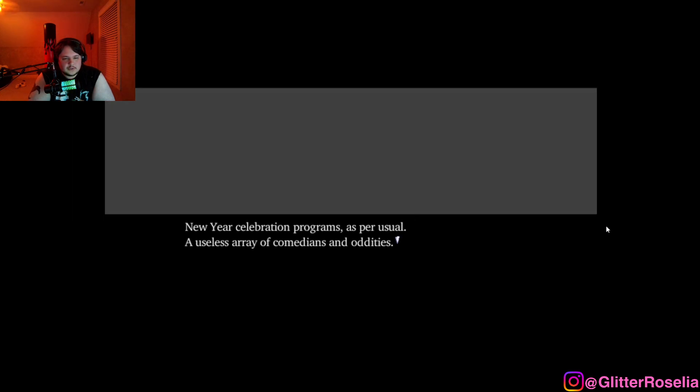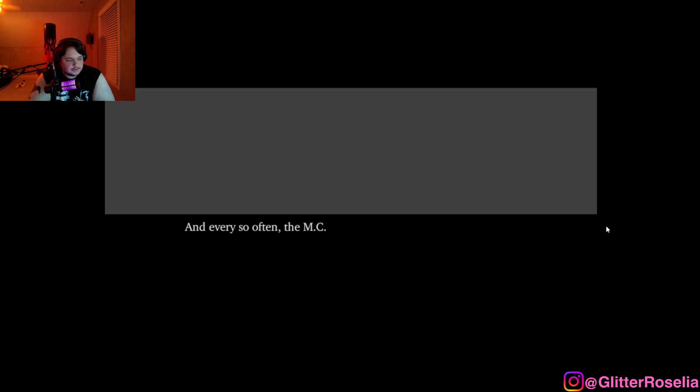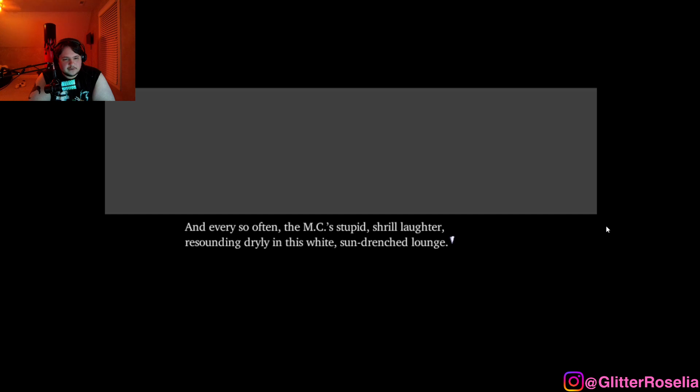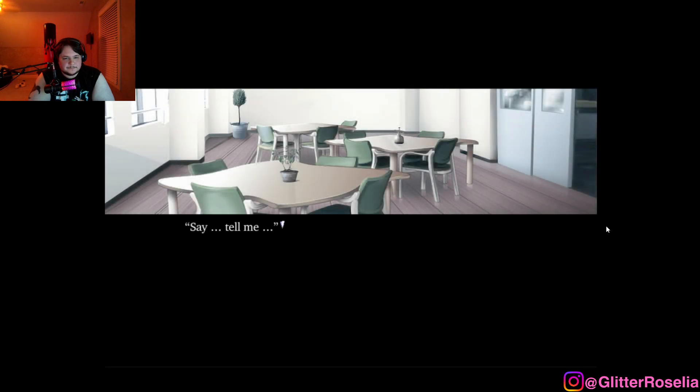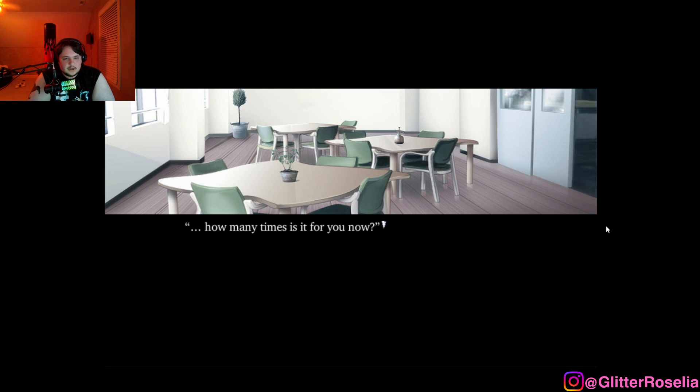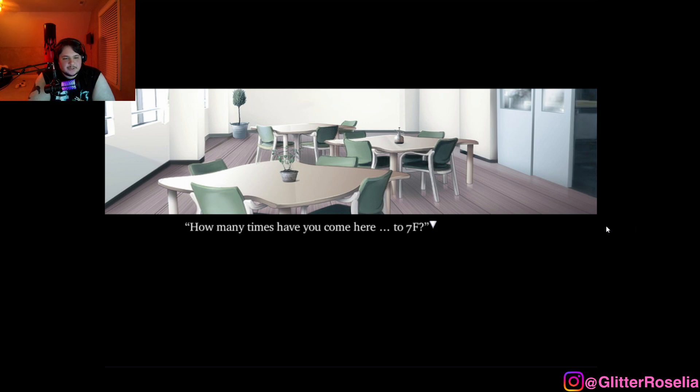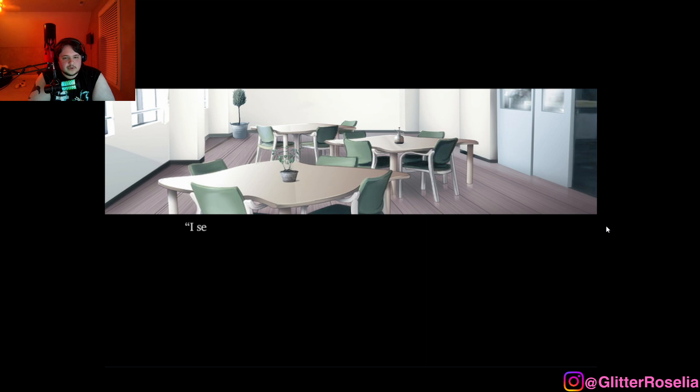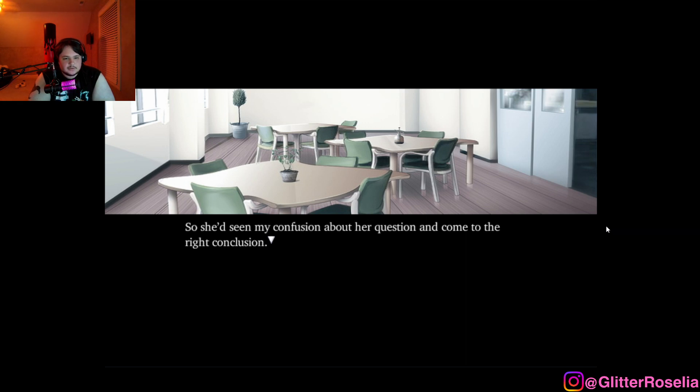So we sat there silently and watched TV. New year celebration programs as per usual. A useless array of comedians and oddities. And every so often, the emcee's stupid shrill laughter resounding dryly in this white sun-drenched lounge. Say, tell me. The girl suddenly started talking to me, but her eyes were as always glued to the TV screen. How many times is it for you now? What do you mean by that? How many times have you come here to 7F?